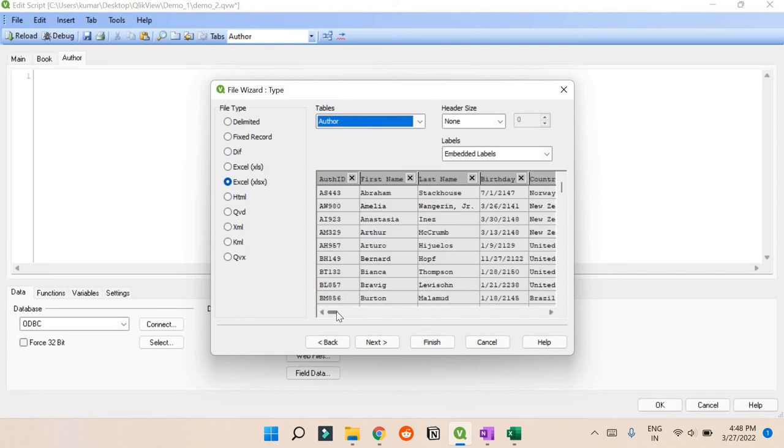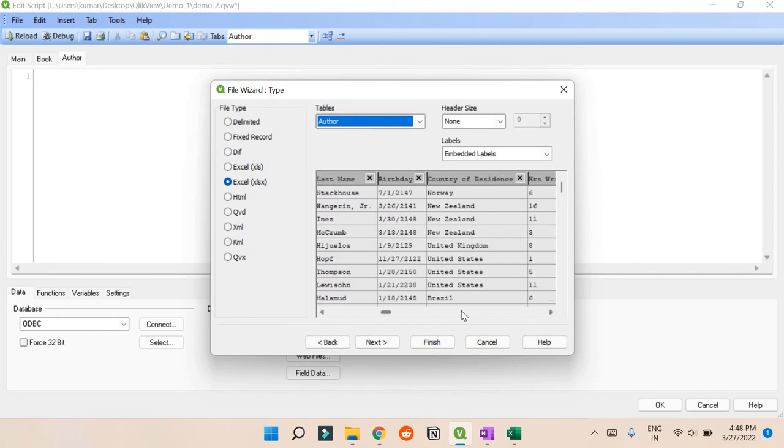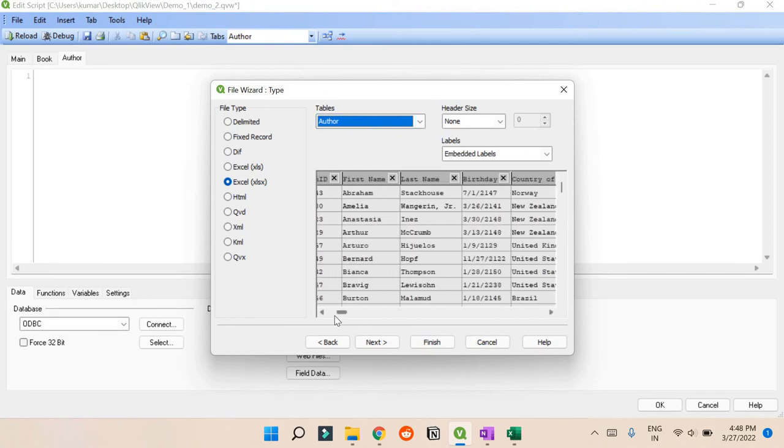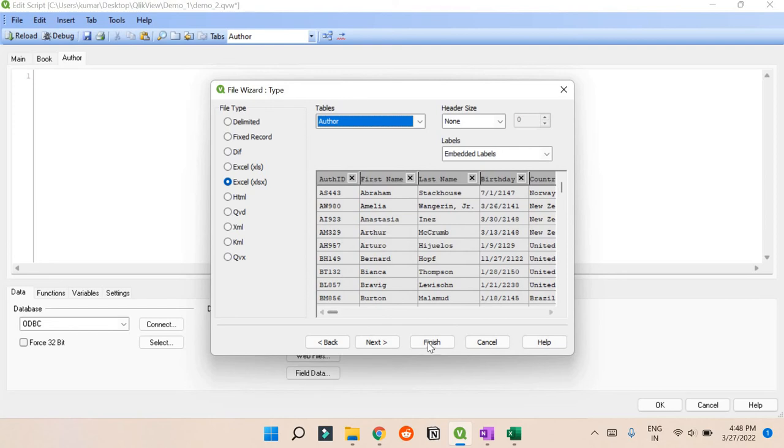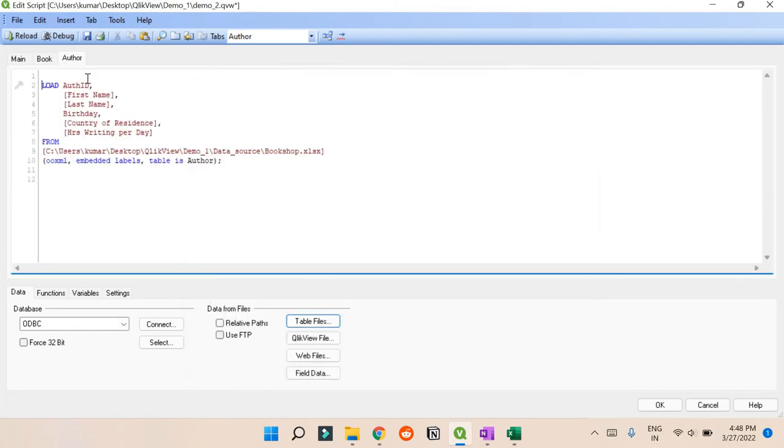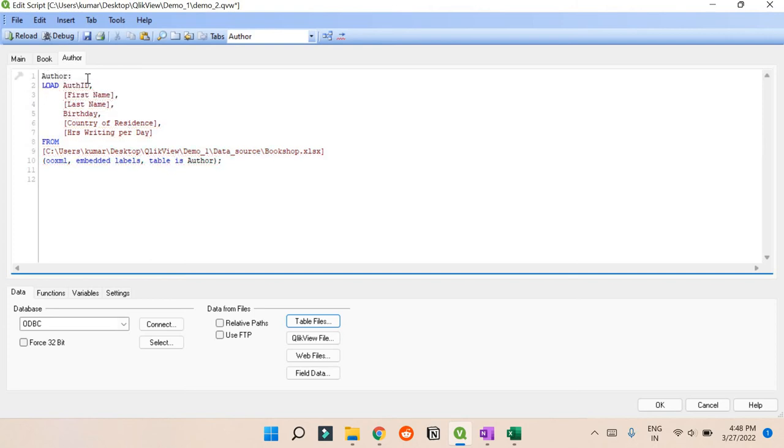This is for Author. Again the same thing - click Table, data source. Here is your Author. Check if this is correct or not - format and everything. Yes, it looks correct. Let's press Finish.